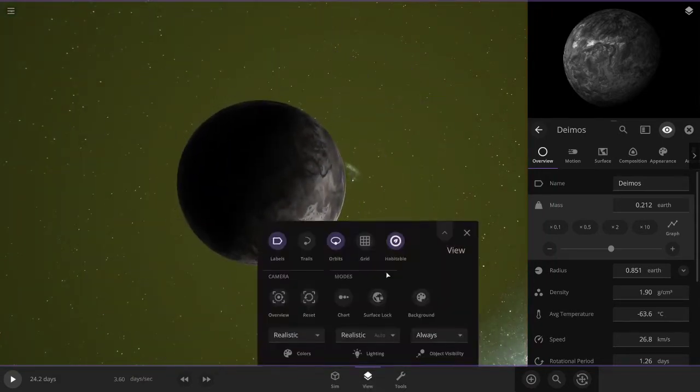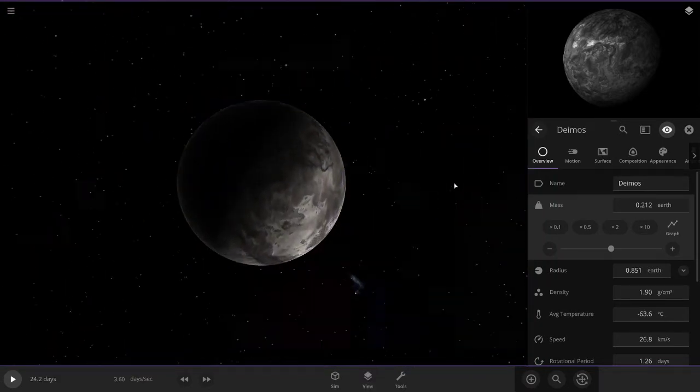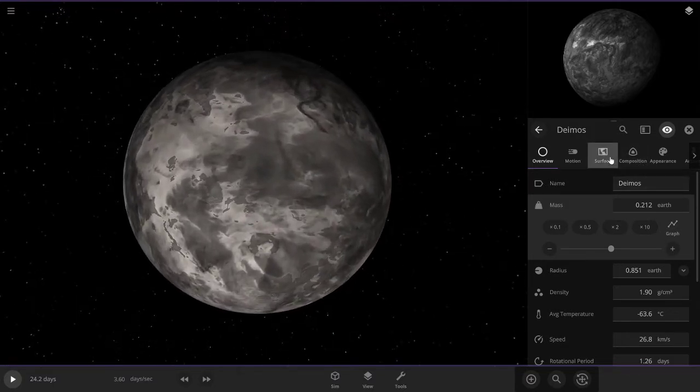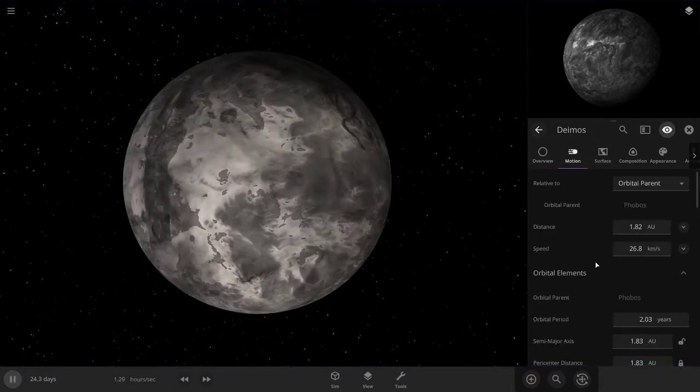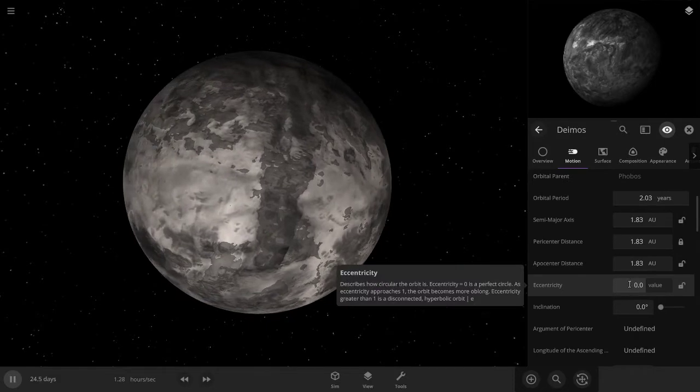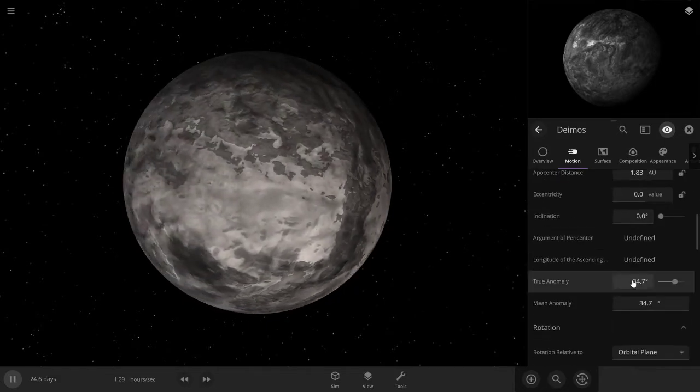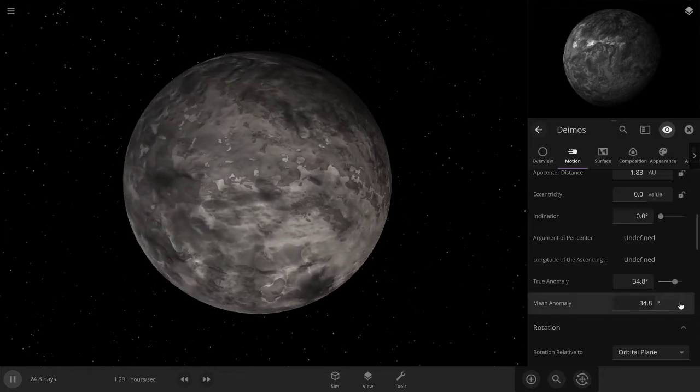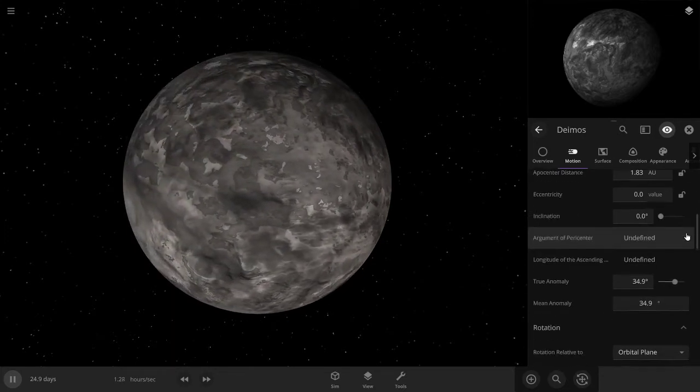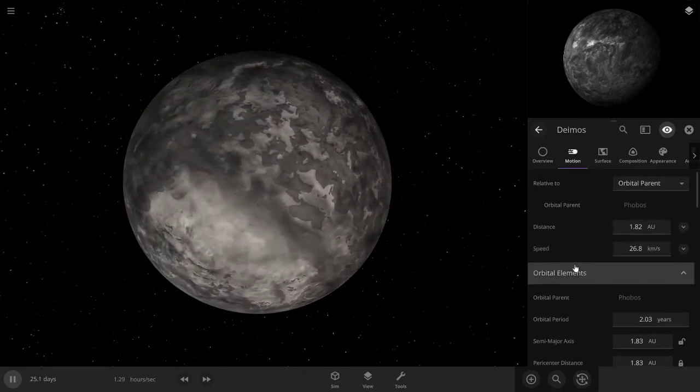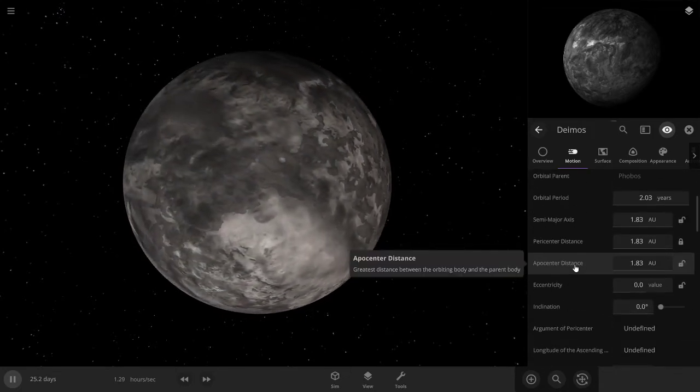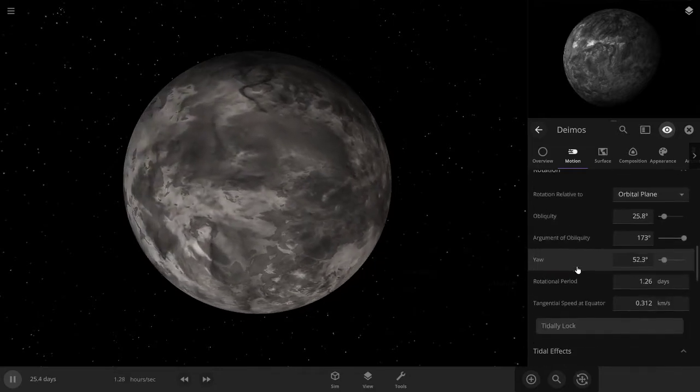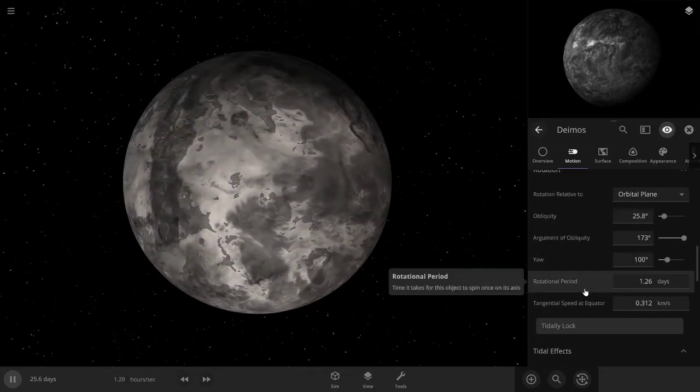So yeah, let's make a little something out of Deimos. Let's make sure that everything is just fine. Orbital period two years, that's fine considering how massive we made the star.